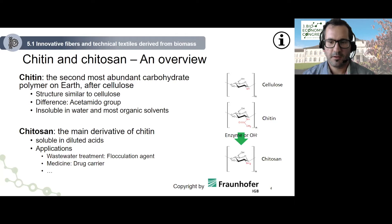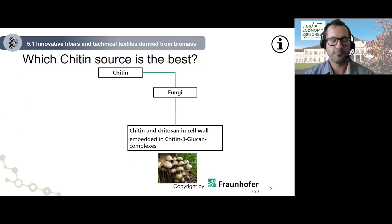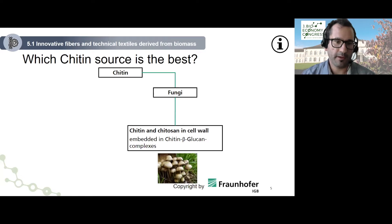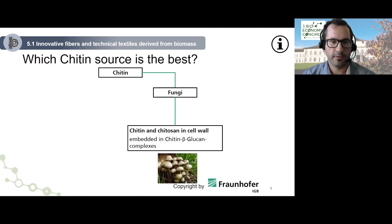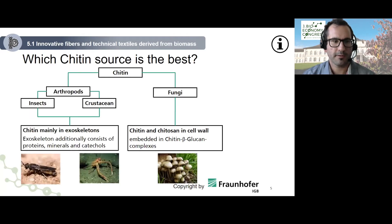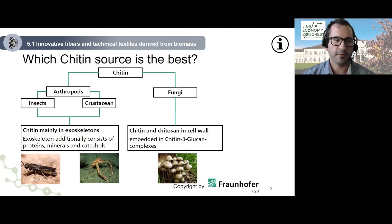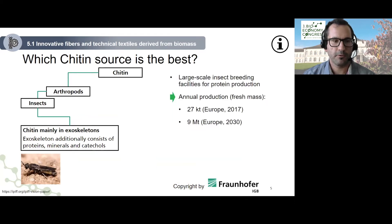Which chitin source is the best? On one hand, we have fungi, which embed chitin and also chitosan in a native form in their cell wall, cross-linked with beta-glucan complexes. On the other hand, we have arthropods — insects or crustaceans — where chitin is mainly embedded in a matrix of proteins, minerals, and catechols. Today I want to focus on the extraction of chitin from insects.